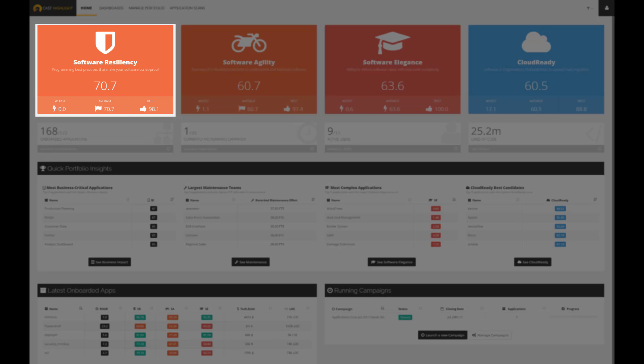Software resiliency indicates programming best practices that make the software bulletproof, more robust, and secure.